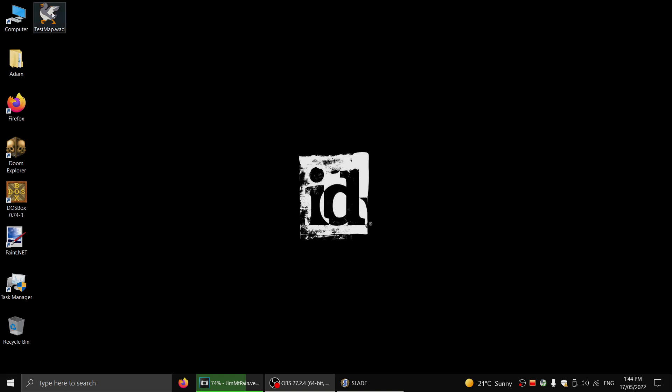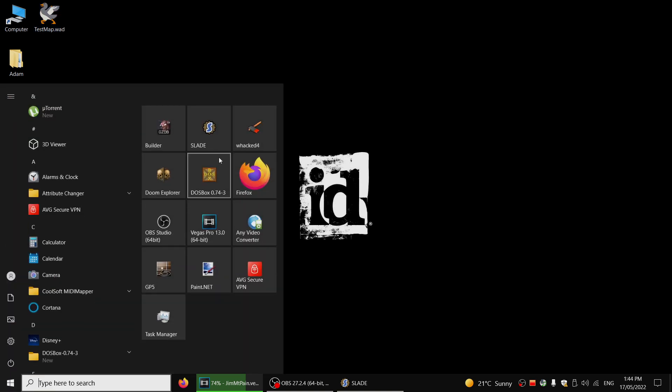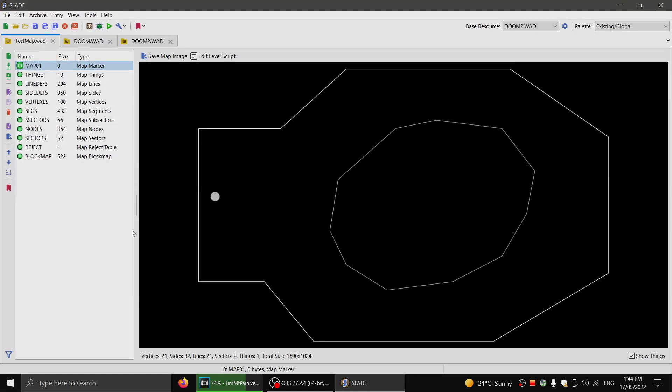So after you finish making your map with Doom Builder or whatever program you use, you'll save it to a project folder. I'm just going to put it on the desktop. You'll use Slade and you'll open the map up.